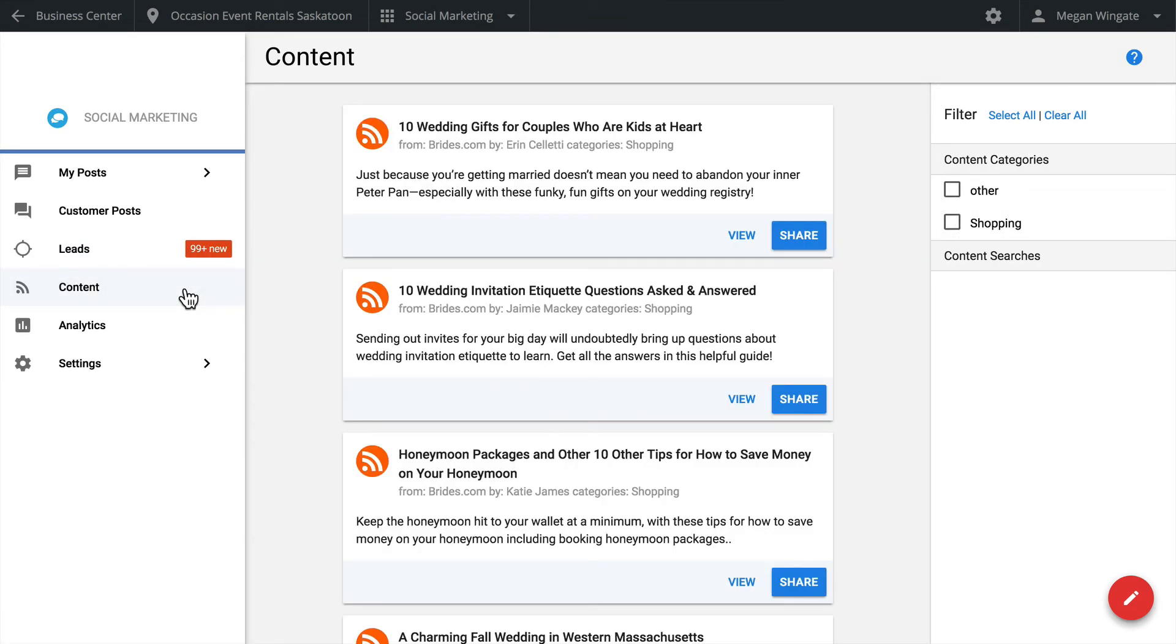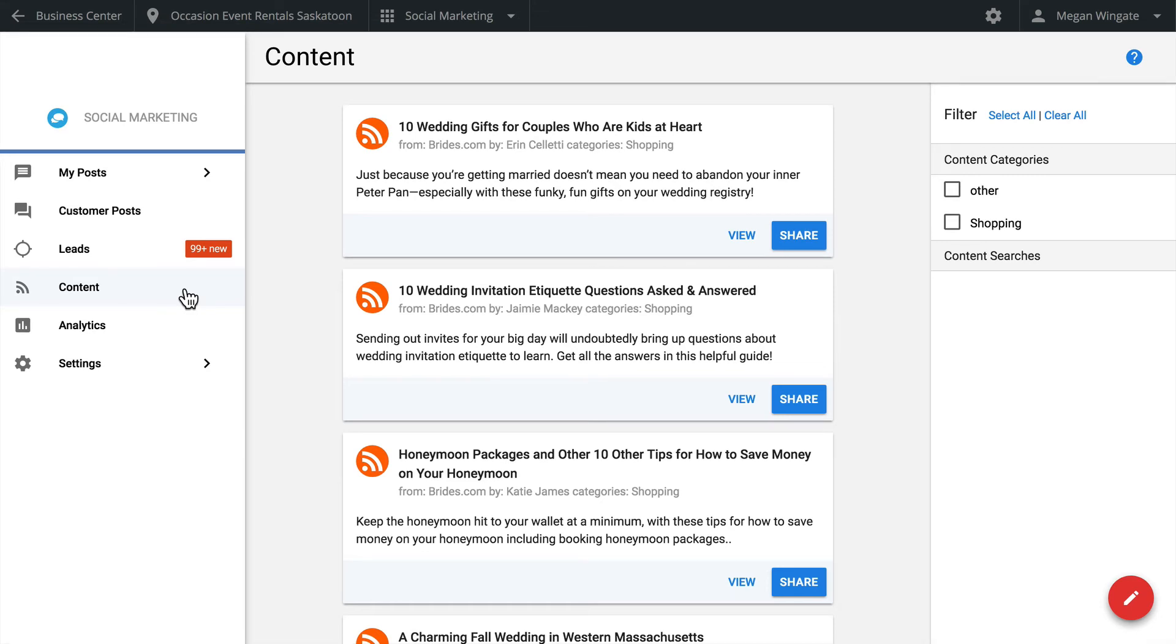To build a great social media following, your business should publish more than just self-promoting posts. The key is to post frequently with content that your followers are interested in. The Content tab helps you discover interesting and relevant content to republish on your social media accounts. You can also search RSS feeds or Twitter for specific content.